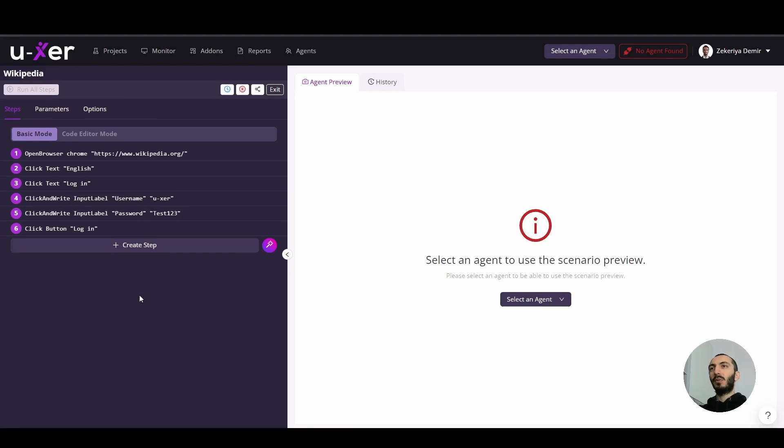Hi, this is Zac from User. In this video, we will run our scenario which we created previously.